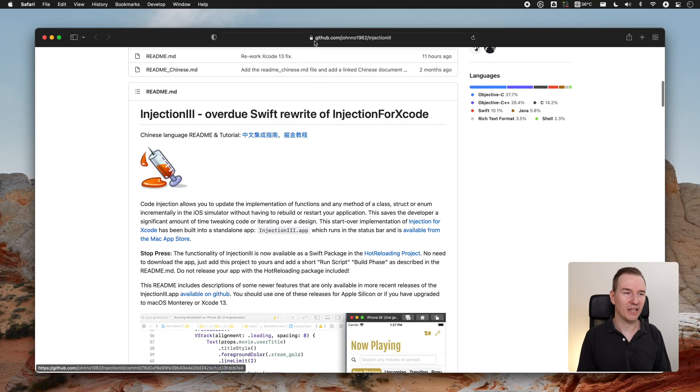It's about updating the implementation of classes, structs, and enums inside the iOS simulator without having to rebuild or restart the whole application. This is huge, especially when you are dealing with the UI.